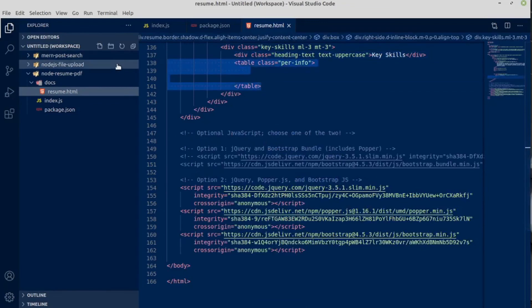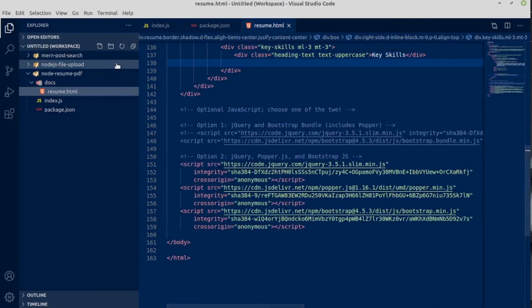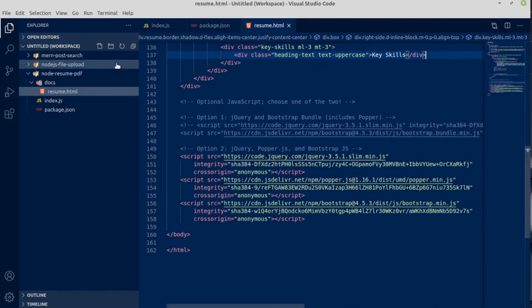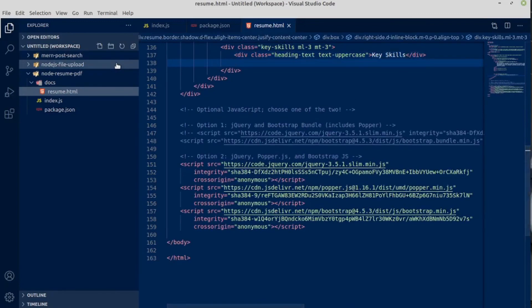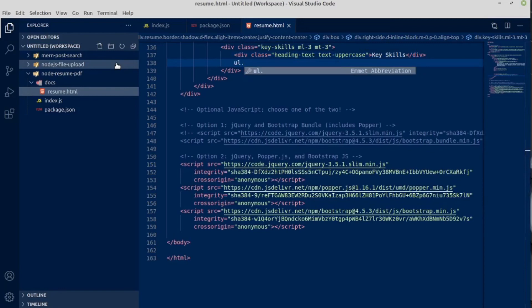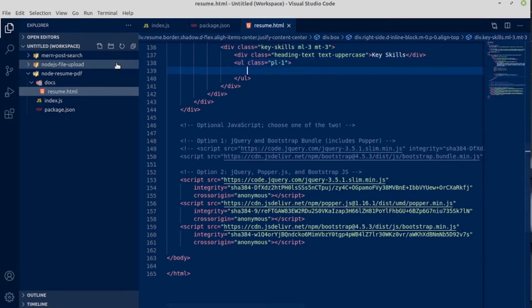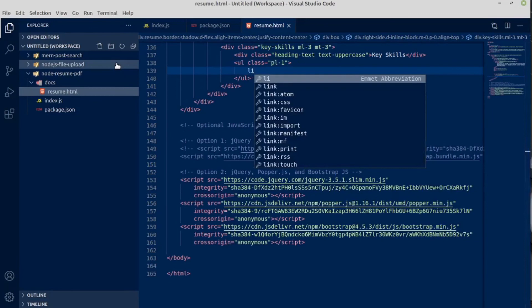We want undecorated list ul, with the class name of padding left 1. Inside ul we will have few list items li and press tab.